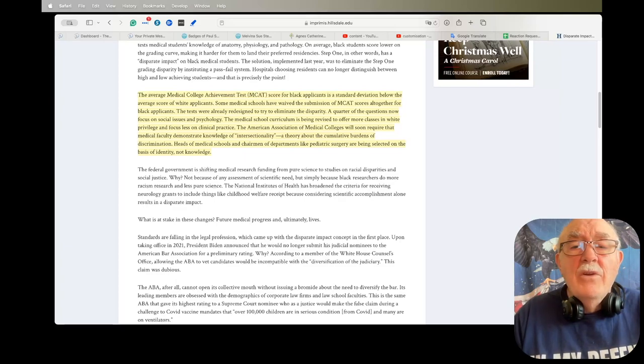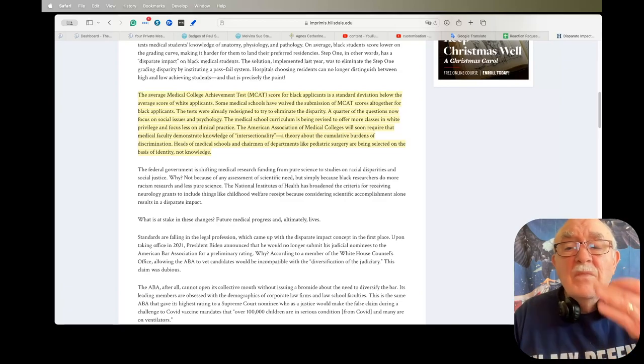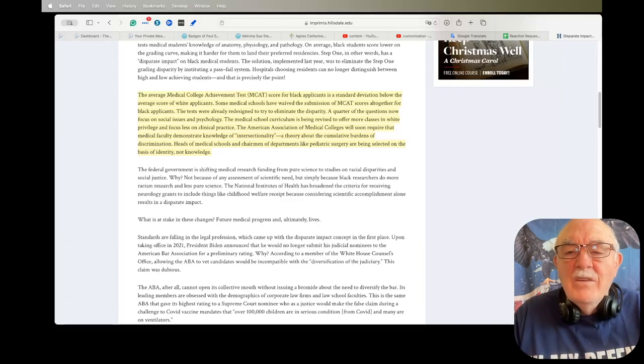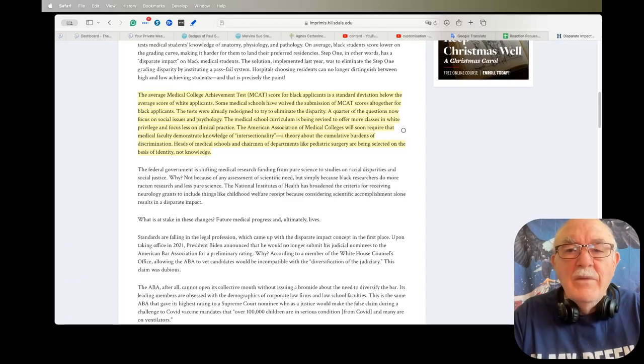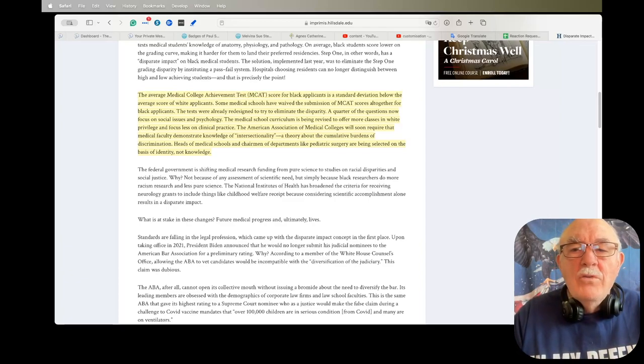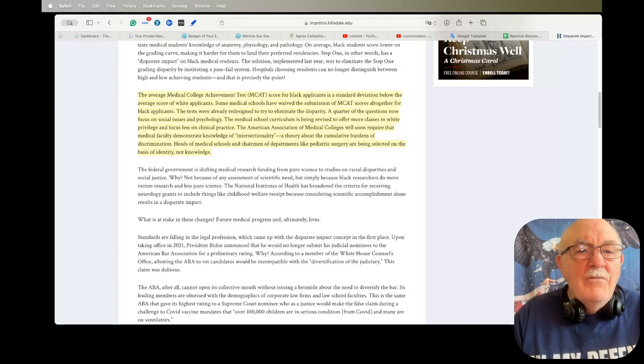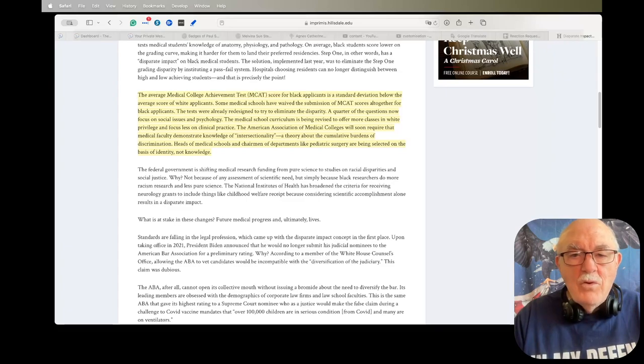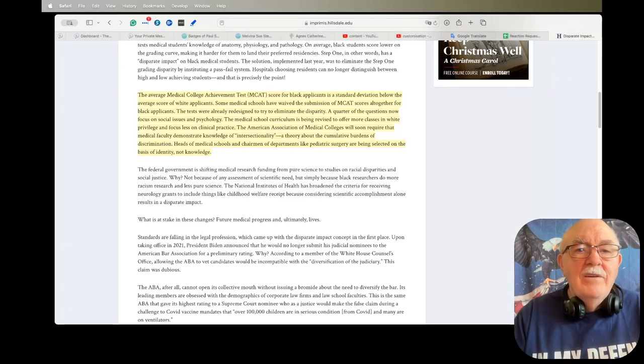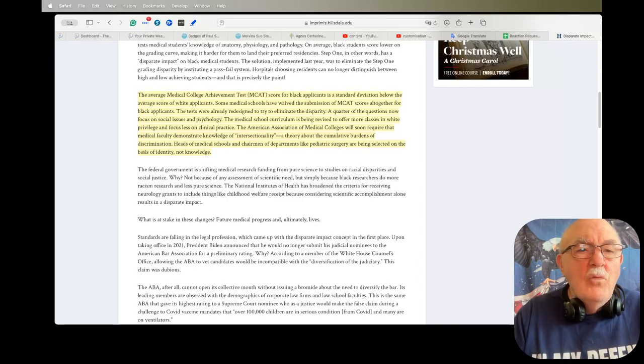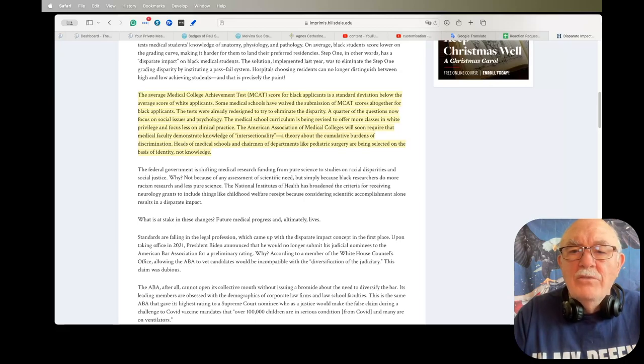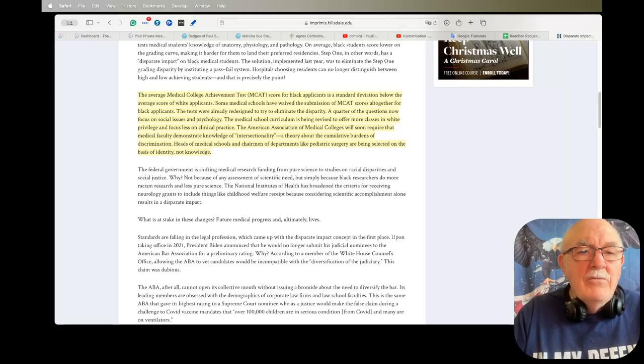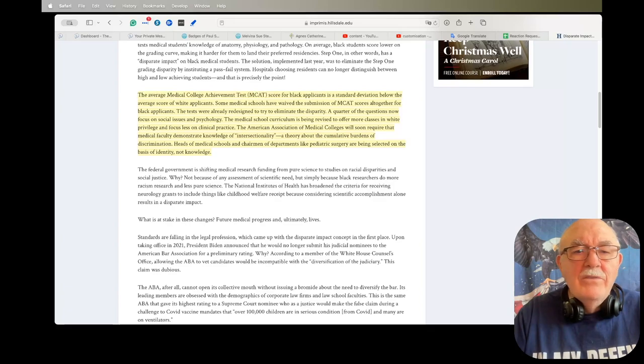The tests were already redesigned to try to eliminate the disparity. A quarter of the questions now focus on social issues and psychology. The medical school curriculum is being revised to offer more classes in white privilege and focus less on clinical practice. The American Association of Medical Colleges will soon require that medical faculty demonstrate knowledge of intersectionality, a theory about the cumulative burdens of discrimination.